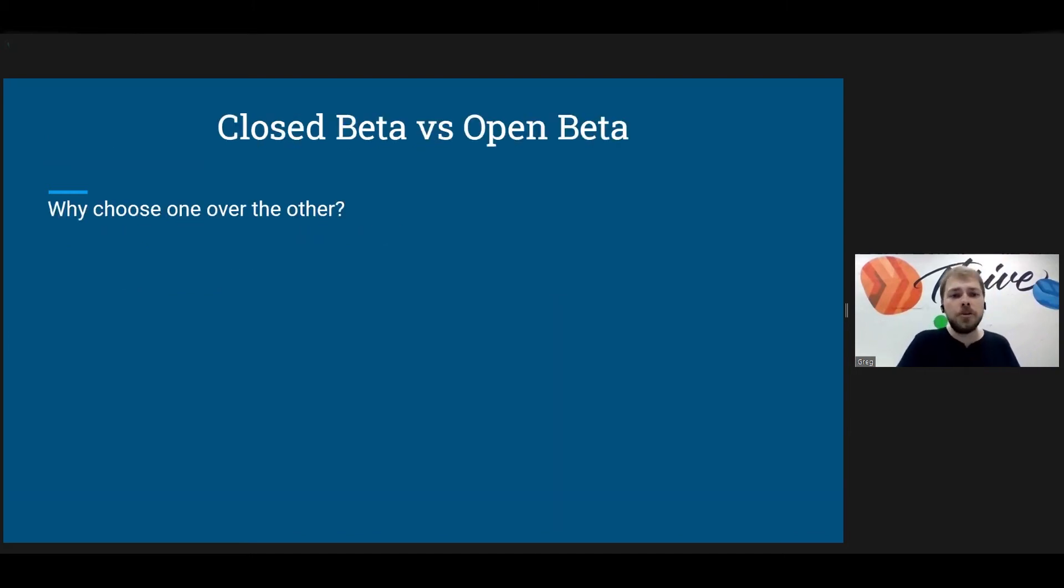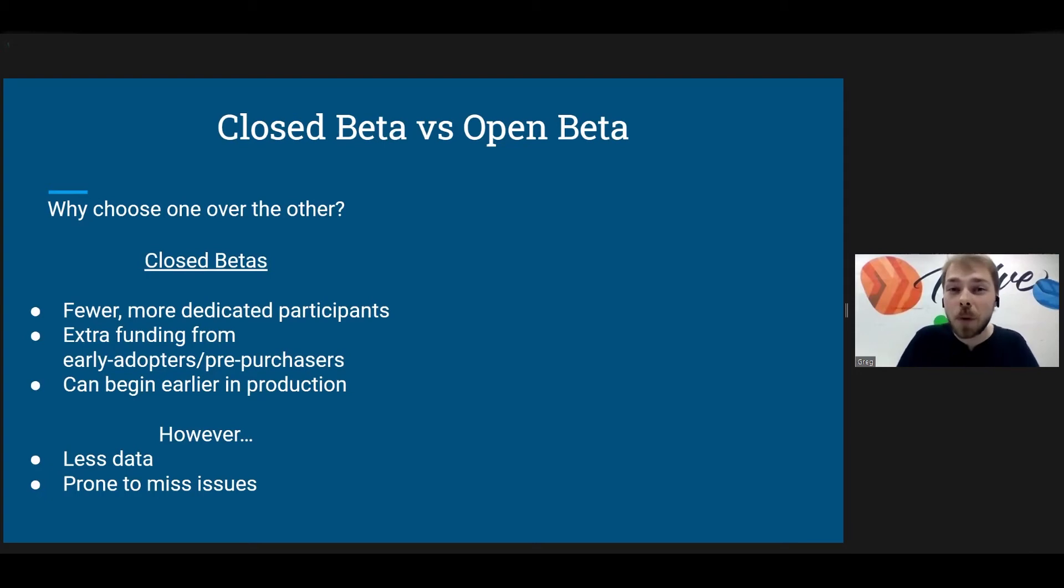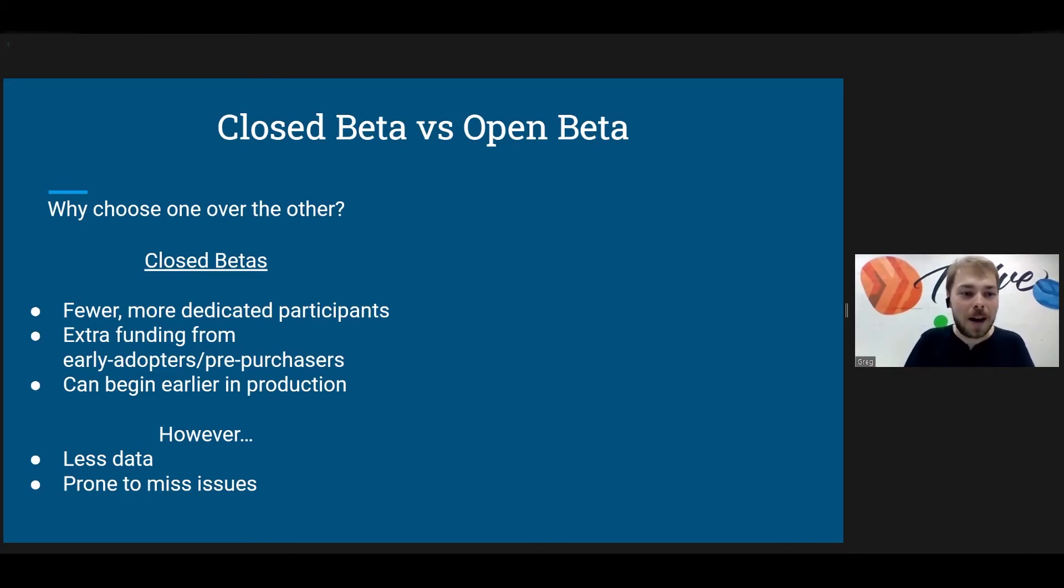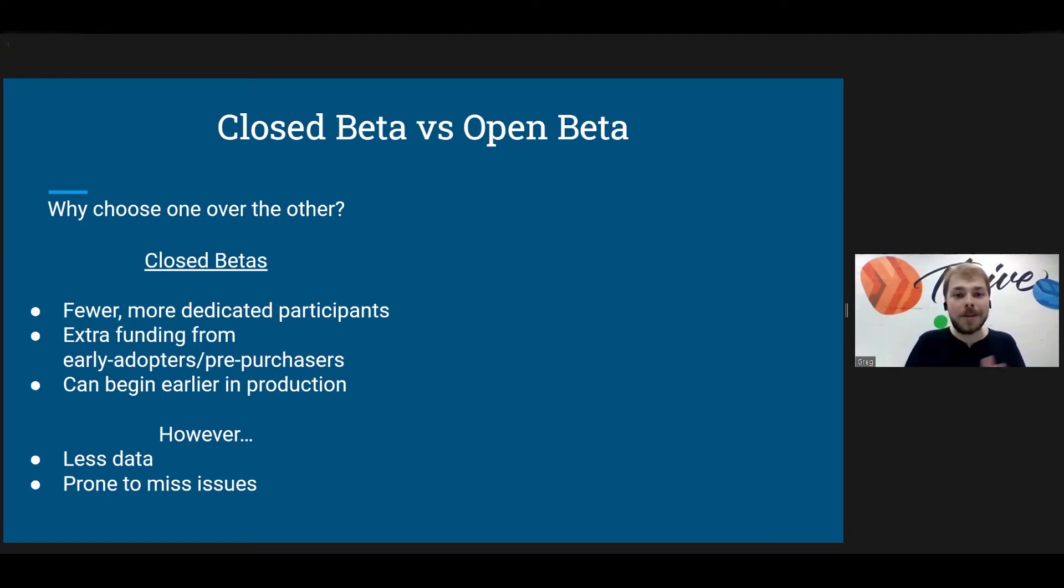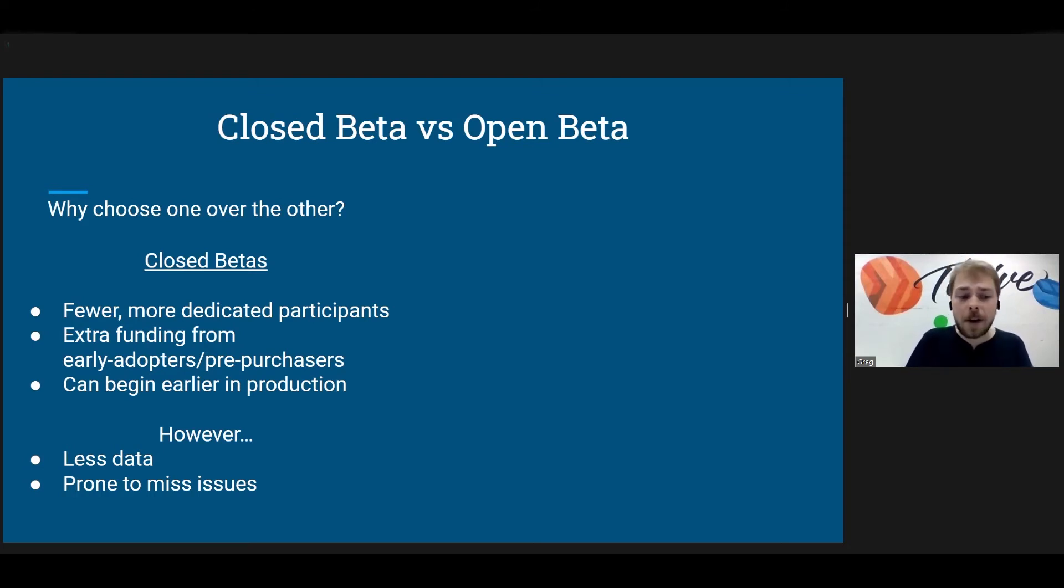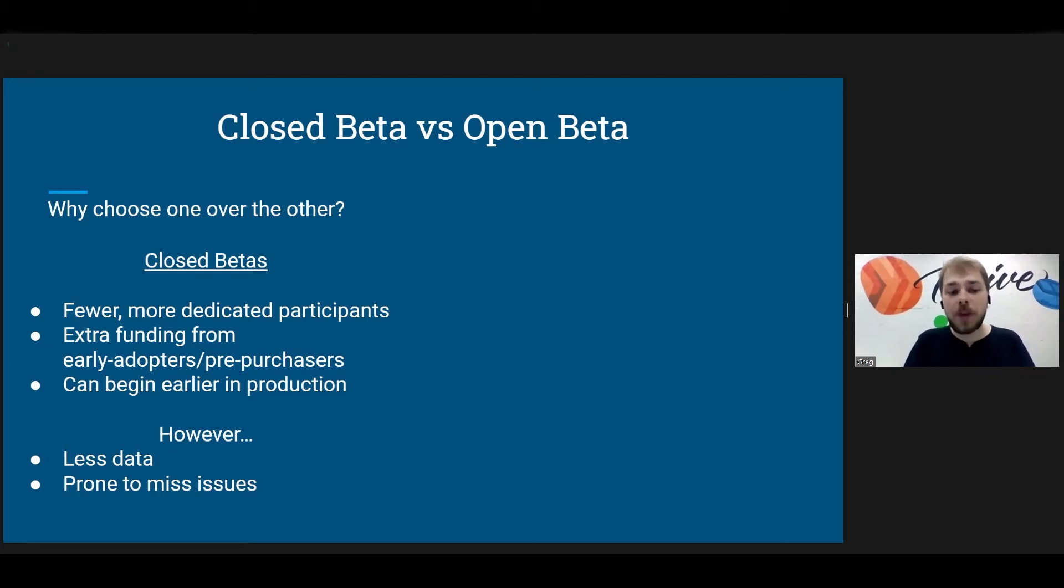So why would you choose a closed beta or an open beta, right? Like why would you choose one over the other? So closed betas, you will have fewer but more dedicated participants. So if you have to pay money to take part in this beta, then you're going to be a bit more invested than just random user A who just downloaded it off of the app store. Also as a developer, you can gain extra funding from early adopters and pre-purchasers. So this is kind of a source of funding early on. And because they are closed and users will generally know what they're getting into, you can begin earlier in production. However, if you're going into this for searching for bugs, is maybe one goal of a beta. You will generally find fewer bugs because you have fewer users and you'll have less data.